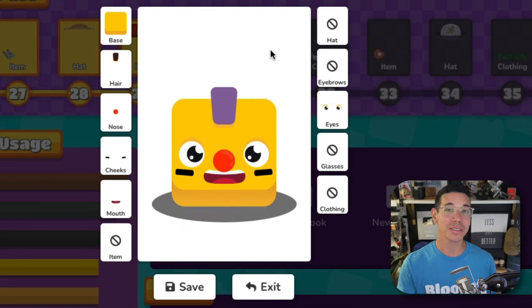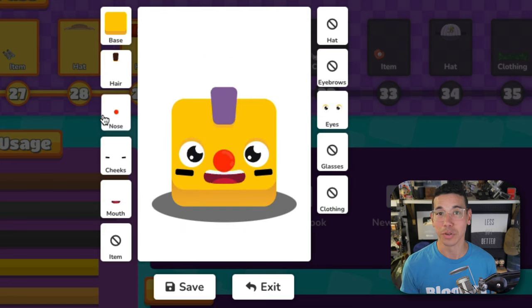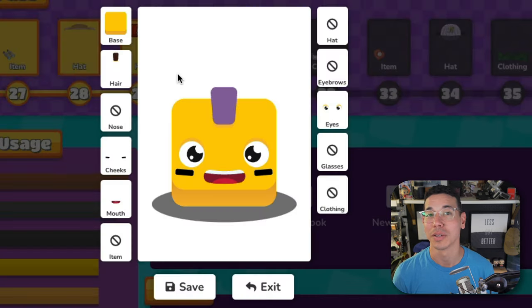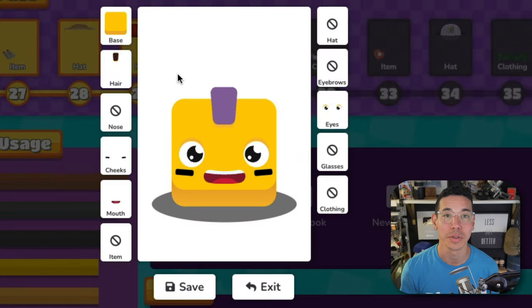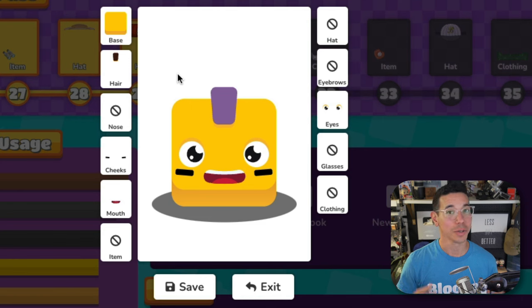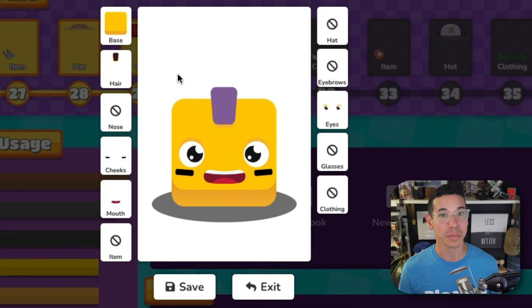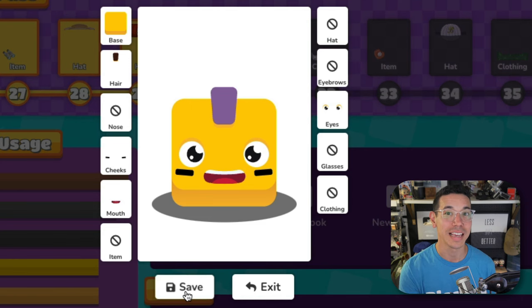Select the parts that you want to add to your Blukes, or select this icon if you don't want to include that in your Blukes. Then when you're happy with your custom Blukes, select Save.